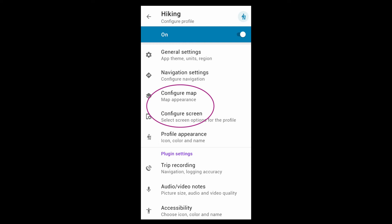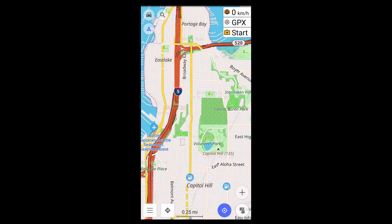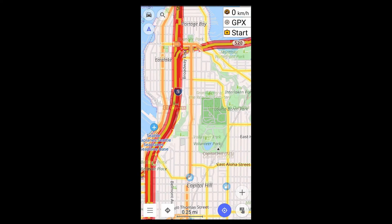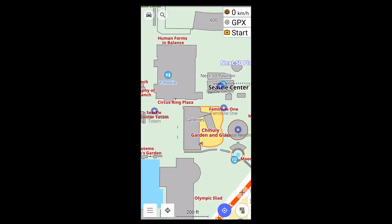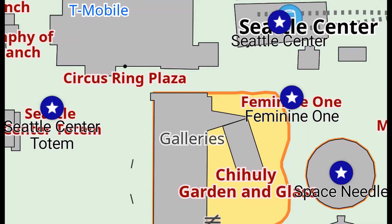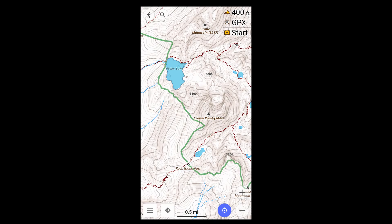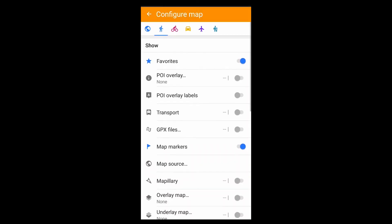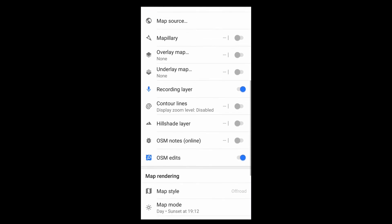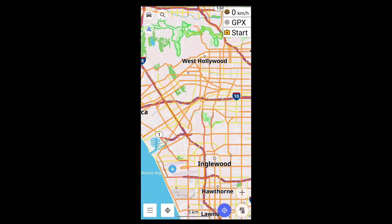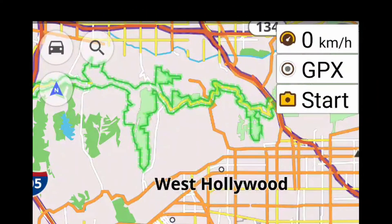The configuration of the display is controlled by two settings. Configure Map determines for a given profile the map style, the display of favorites, the display of GPX files, contour lines, and much more. Configure Screen determines for a given profile which information panels are displayed.